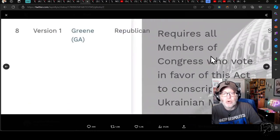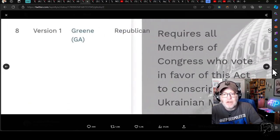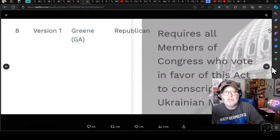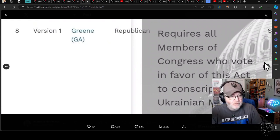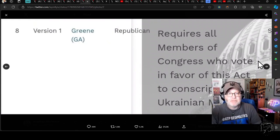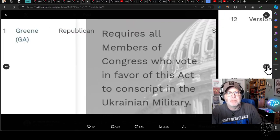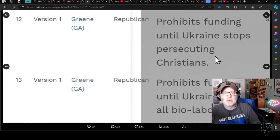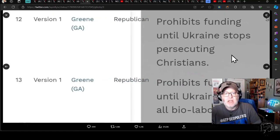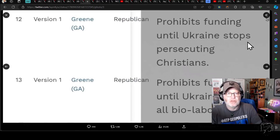Marjorie Taylor Greene requires - this bill should require all members of Congress who vote in favor of this act to conscript in the Ukrainian military. What? So if you vote yes, you then have to go and sign up to Ukrainian military. She seriously wants that in the bill. Greene, again, two more. This bill should prohibit funding until Ukraine stops persecuting Christians.